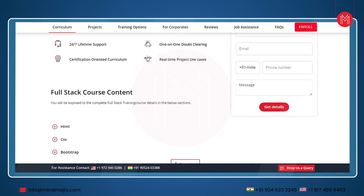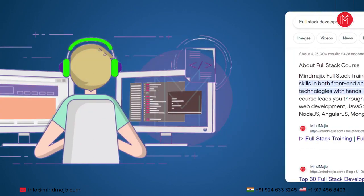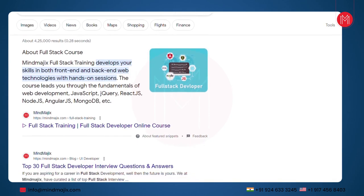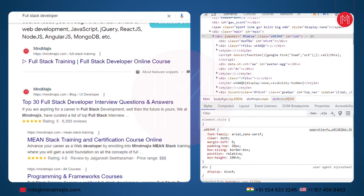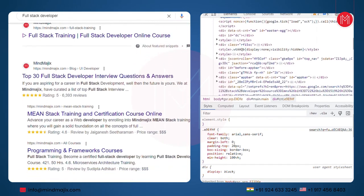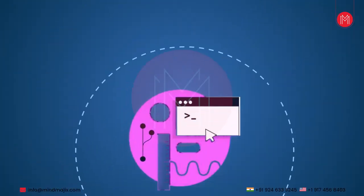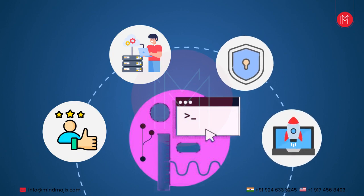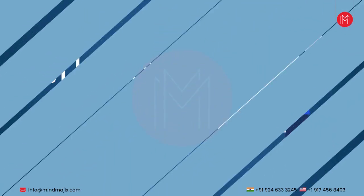Get ready to become the architect of the digital future. From the foundation of front-end development — where HTML, CSS, and JavaScript come alive — to the intricacies of back-end development, where databases, server-side programming, and APIs seamlessly interact, our roadmap has you covered. We will traverse the realms of user experience, data management, security, and deployment strategies, equipping you with a diverse set of tools and techniques.